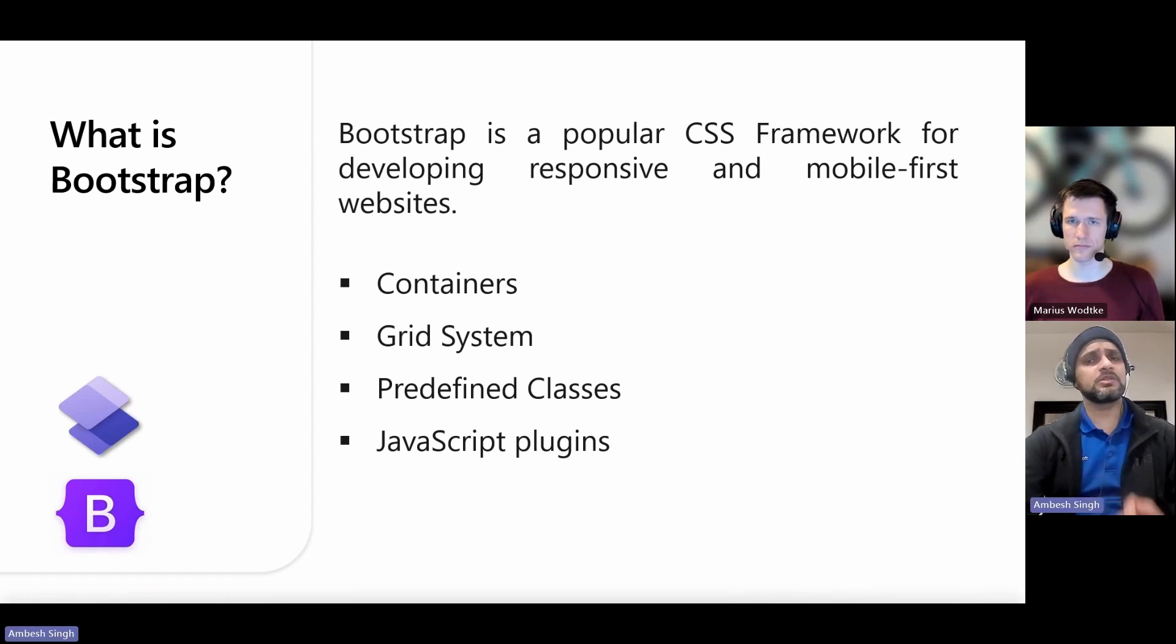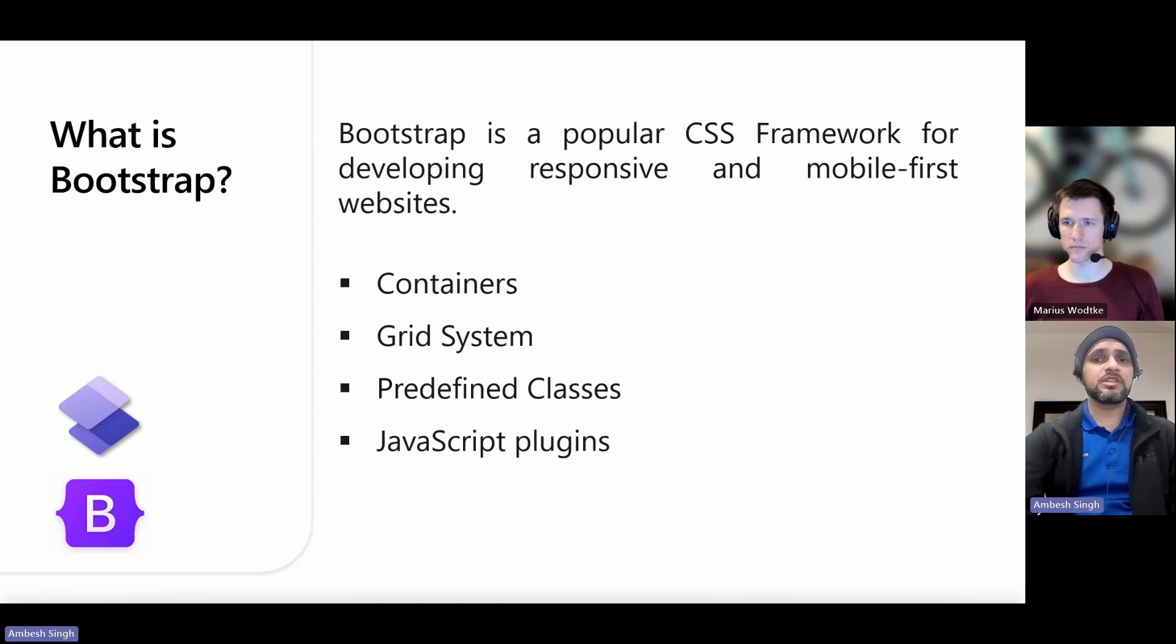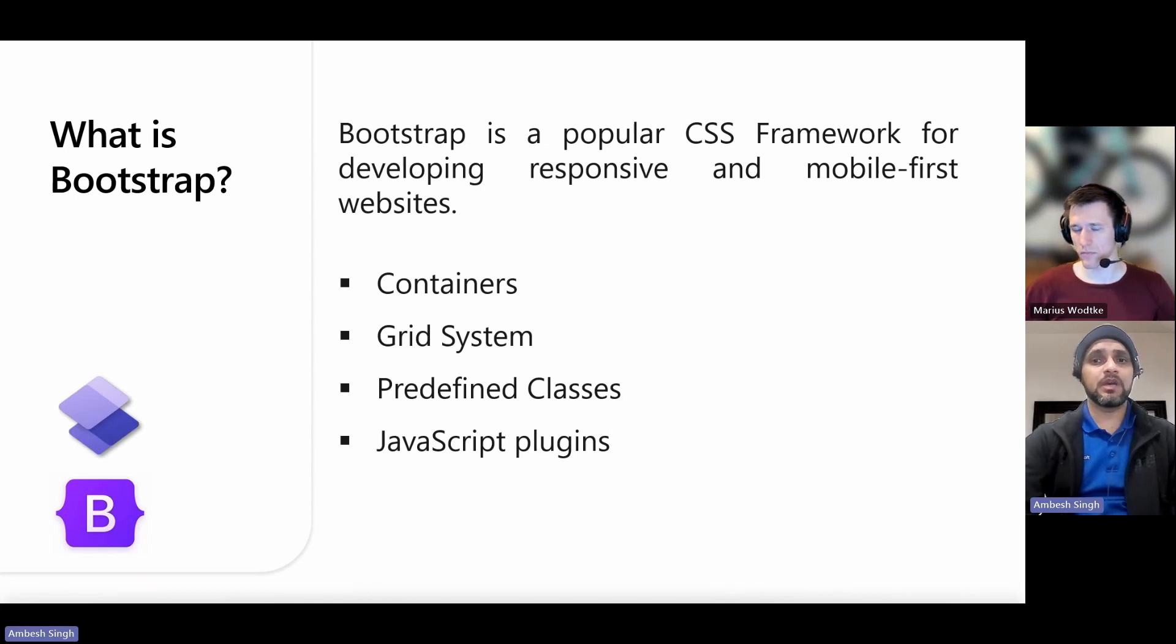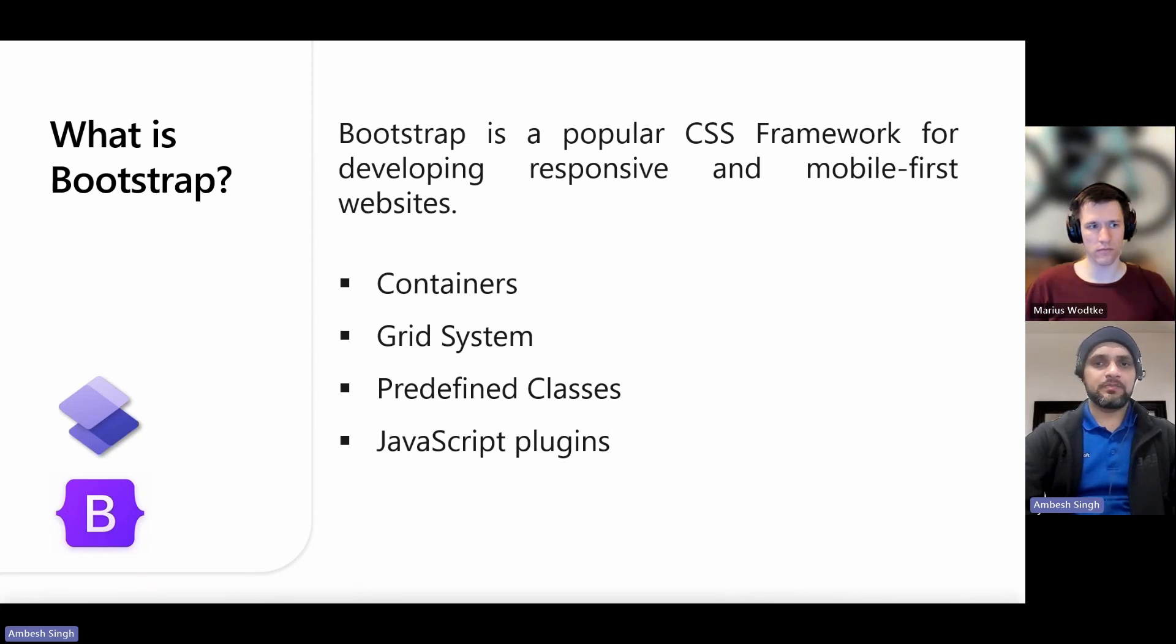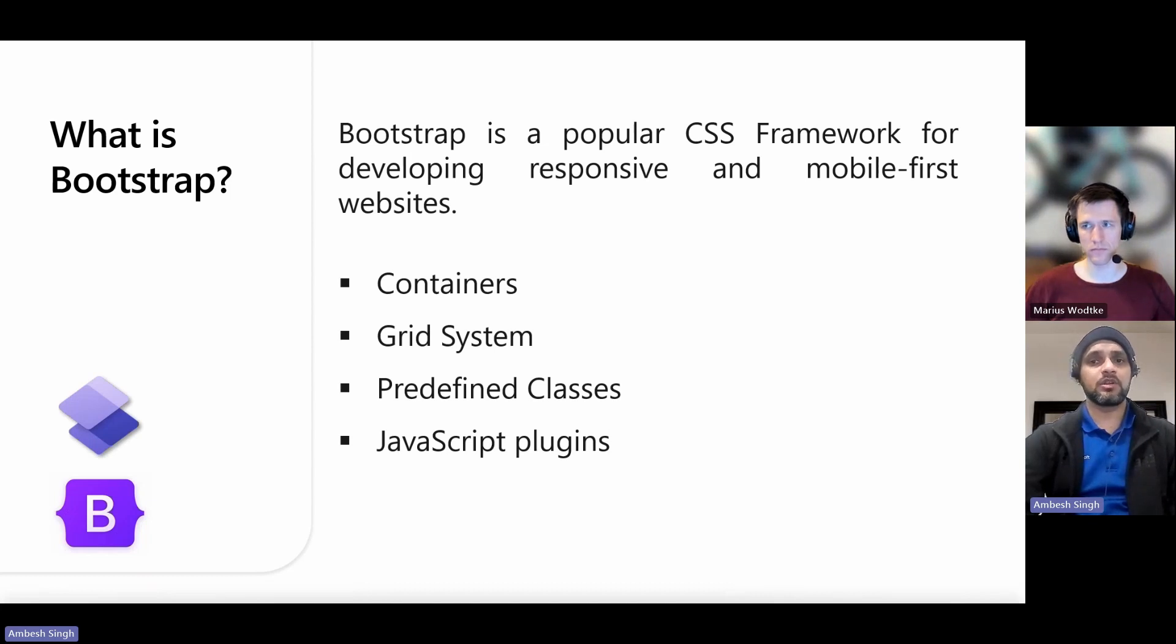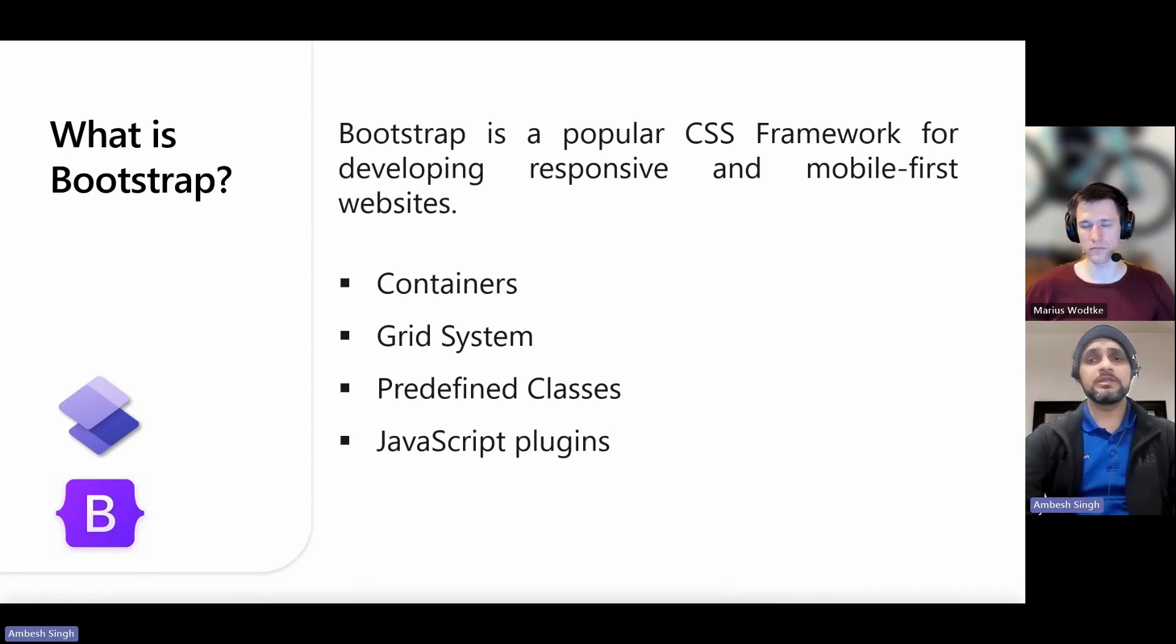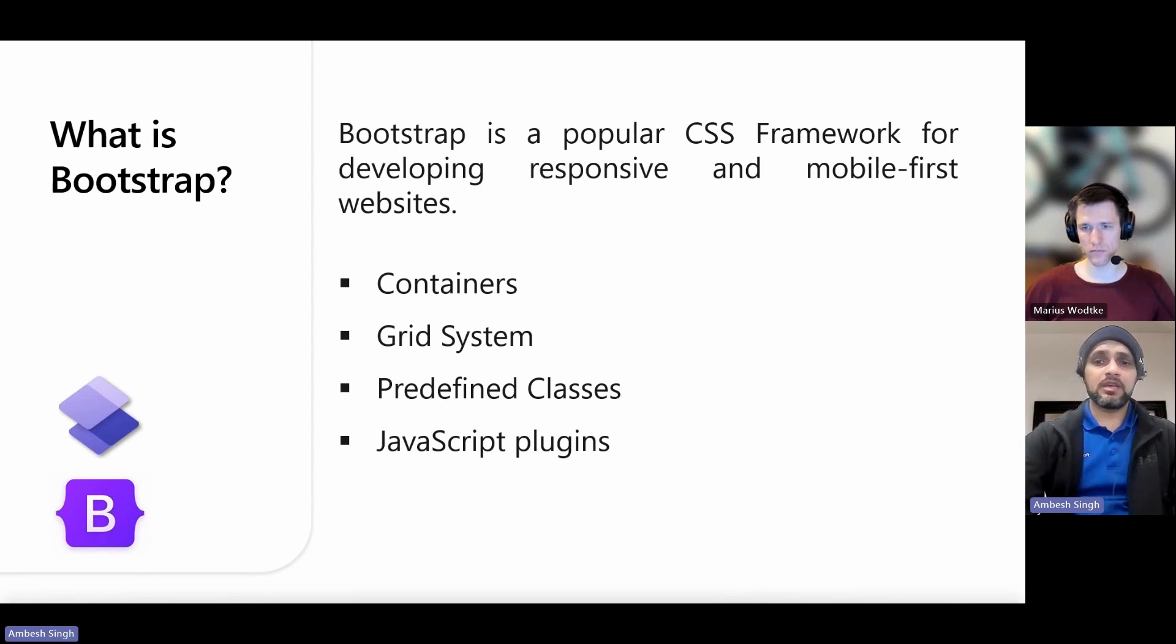The grid system - Bootstrap includes a responsive mobile-first fluid grid system that appropriately scales up to 12 columns as the device or viewport size increases or decreases. And then we have predefined classes. Bootstrap comes with classes for typography, forms, buttons, tables, navigation, modals, images, image carousels, and many other design elements.